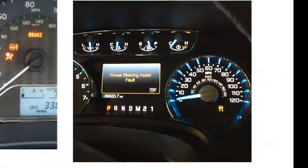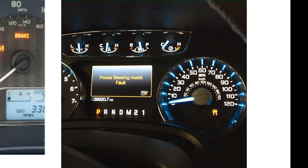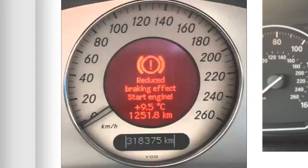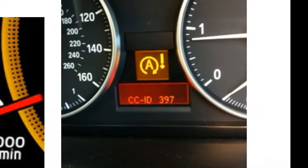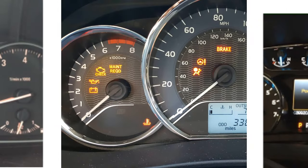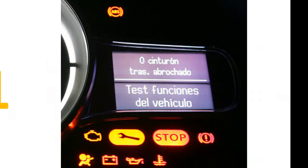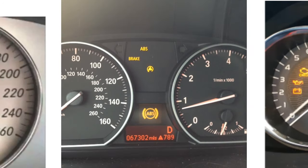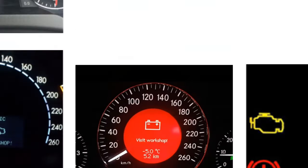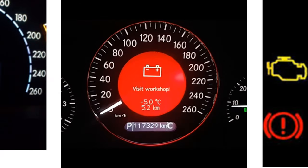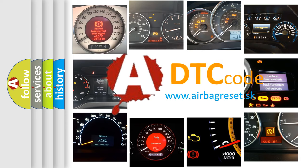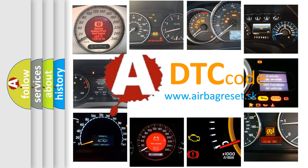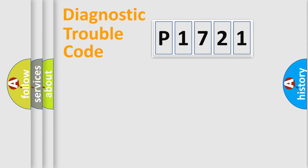Welcome to this video. Are you interested in why your vehicle diagnosis displays P1721? How is the error code interpreted by the vehicle? What does P1721 mean, or how to correct this fault? Today we will find answers to these questions together. Let's do this.